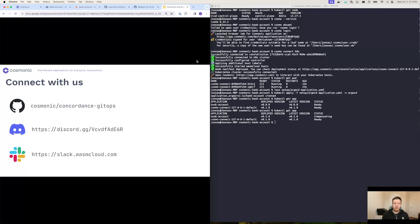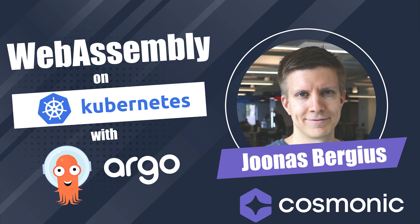If you'd like to connect with us, you can find this demonstration on GitHub at github.com/cosmonic/concordance-gitops. You can join us at the Cosmonic Discord, or you can join us at the Wasm Cloud on Slack at slack.wasmcloud.com. Thank you for your time.